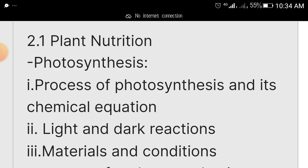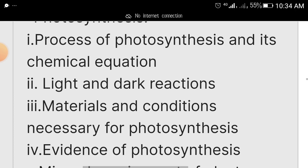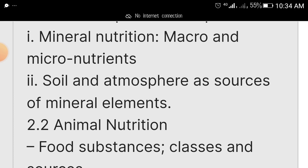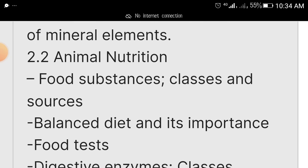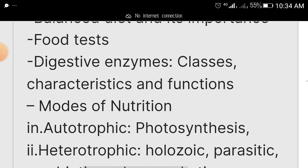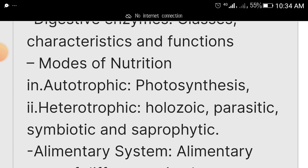Study the processes of photosynthesis, light and dark reactions — everything. For animal nutrition, study food sources, classes of food and their sources, balanced diet and its importance, food tests, digestive enzymes — classes, processes, and functions of digestive enzymes — and modes of nutrition: autotrophic and heterotrophic. Also cover the alimentary system and dental formula.